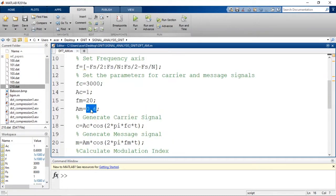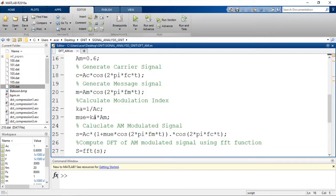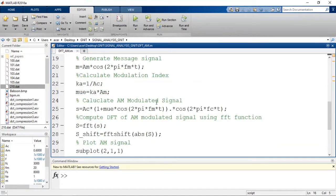Here Am is 0.6 and Ac is 1, so mu = Am / Ac = 0.6. The modulation index is 0.6. We can set different modulation indices by changing the amplitude of the message signal. Here it is under-modulation at 0.6.